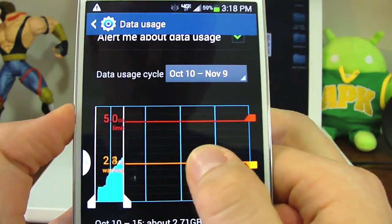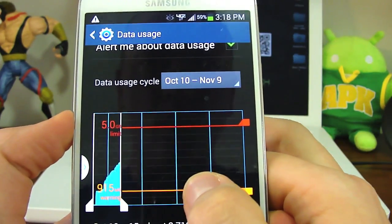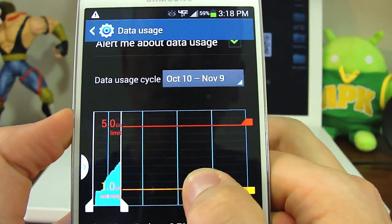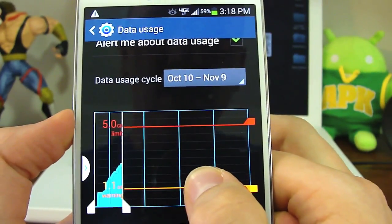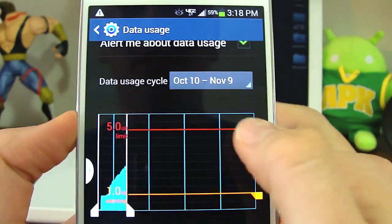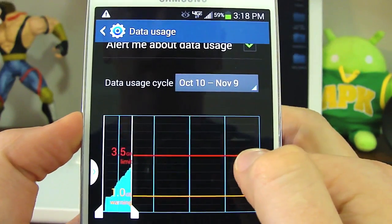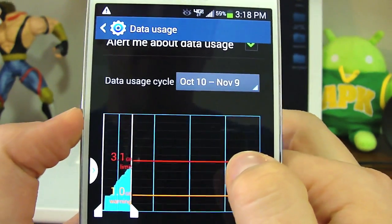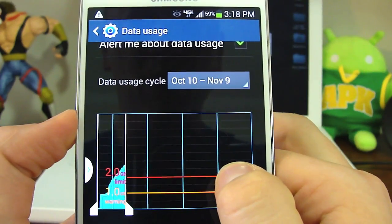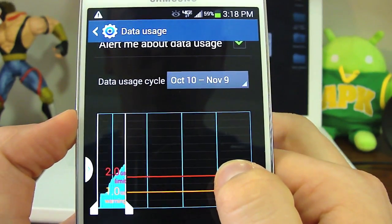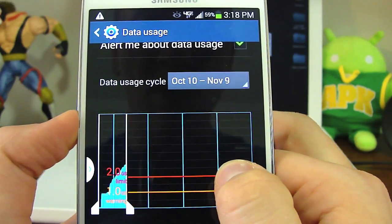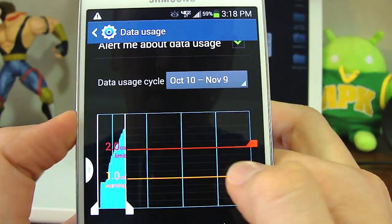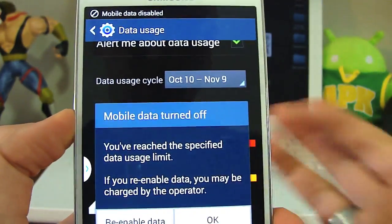The orange bar here shows you the warning — like, hey, I'm approaching this amount. So let's say you're on a two-gig plan; I would say warn me at one gig and leave it there. Then the red bar represents where you want to stop so you don't exceed your bill.